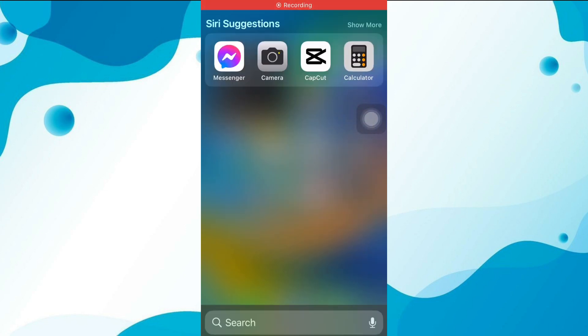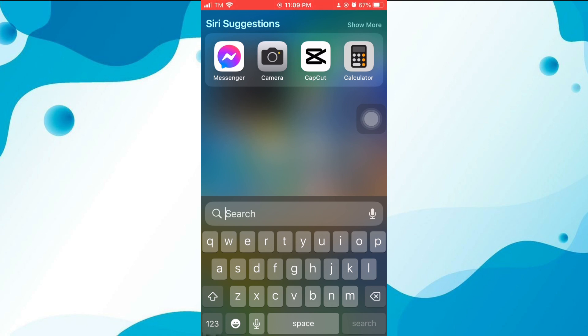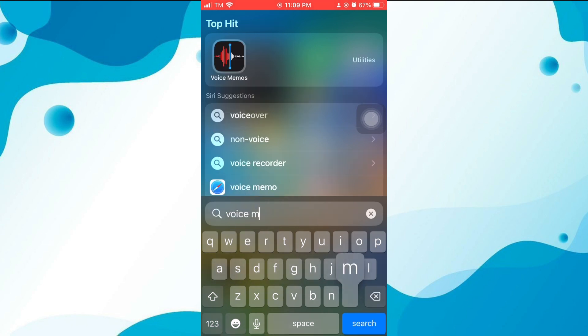The Voice Memo app comes pre-installed on your iPhone. To access it, swipe down on your home screen and search for the Voice Memo app. The app's icon looks like a microphone. If you can't find it, you can download it from the App Store.